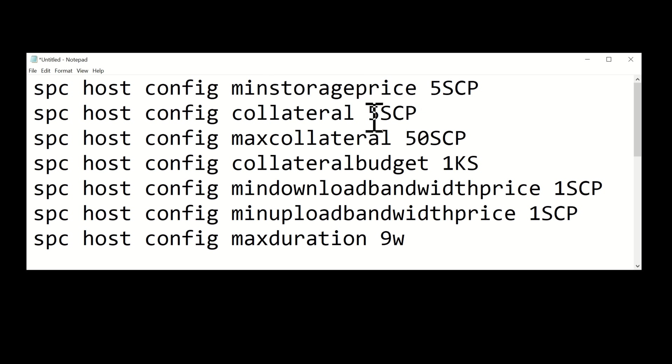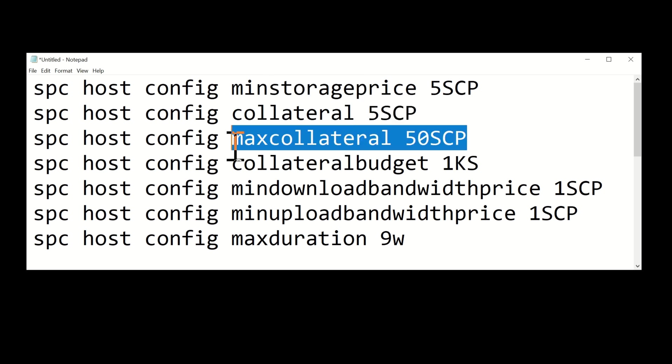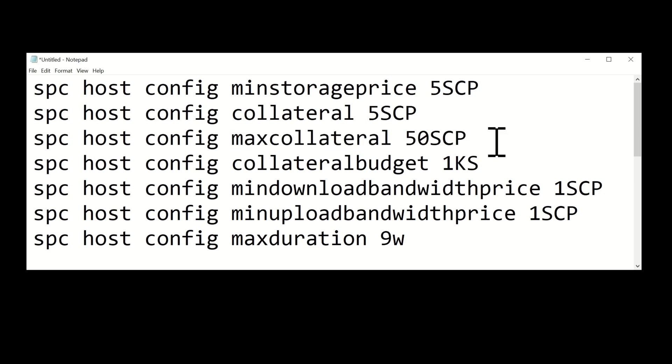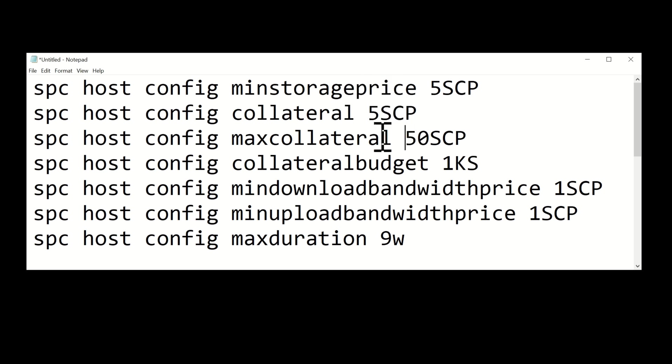Collateral is now just 1x your minimum storage price, which is also 5 SCP. The max collateral is basically the maximum amount of SCP that can be locked into a single contract. A single contract can have a maximum of 50 SCP utilized. If you've got 5 SCP for collateral per terabyte, you know that's going to be 10 terabytes that any one person can have in a single contract.